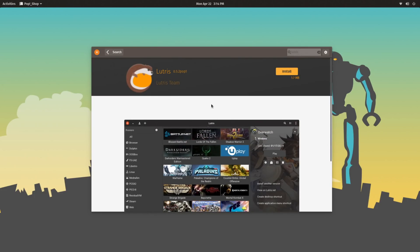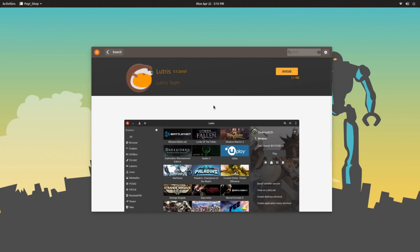I could talk about it a lot here, but Lutris is worth a video in of itself. Many others have already done videos on it, I may in the future, but if you know what Lutris is, you know why this is such a great thing to have just in the Pop!OS repository.